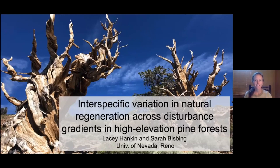Hi everyone, thanks for joining me. My name is Lacey Henkin. I'm a PhD candidate at the University of Nevada, Reno. Today I'll be sharing some work about the drivers of natural regeneration across different disturbance types and climatic conditions in high-elevation five-needle pines.